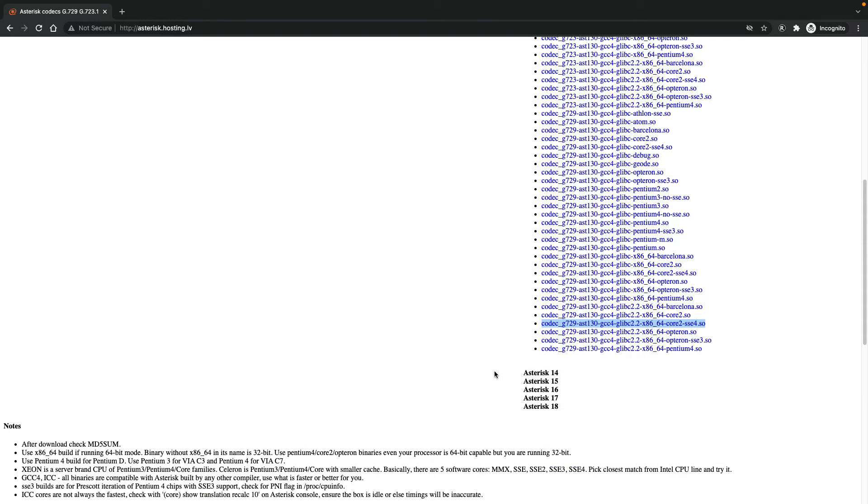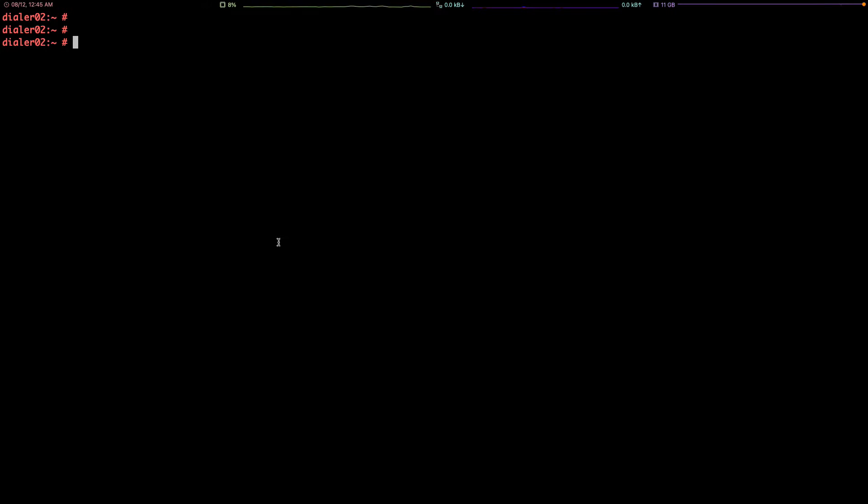Then I need to go to my VC box and download it. So now SSH to your VC box system and you need to go to the USR lib asterisk modules.